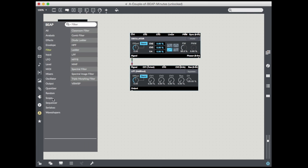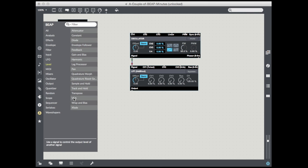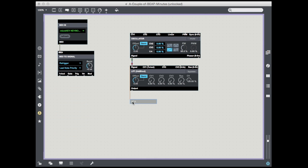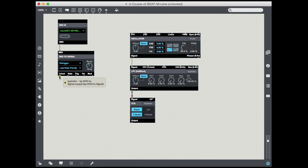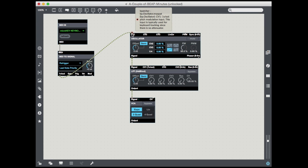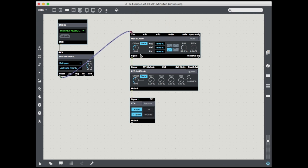Next, I'm going to go to the level category and grab my VCA, because VCA sets level. Take the output of my filter, run it into the VCA. So there's my basic synthesizer chain. I can take my one-volt-per-octave out of my MIDI converter, and now I have my signal running through my audio chain.